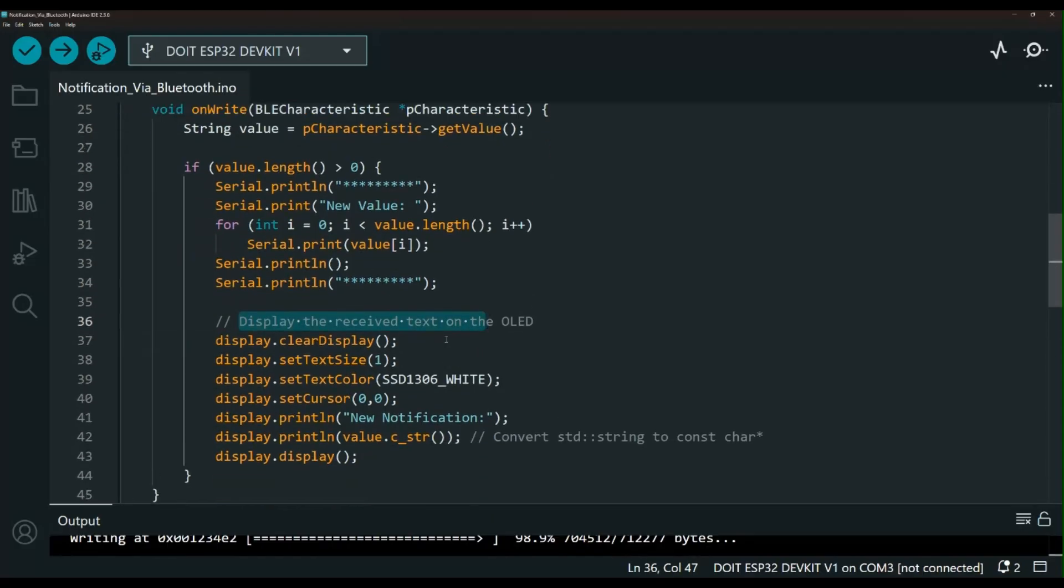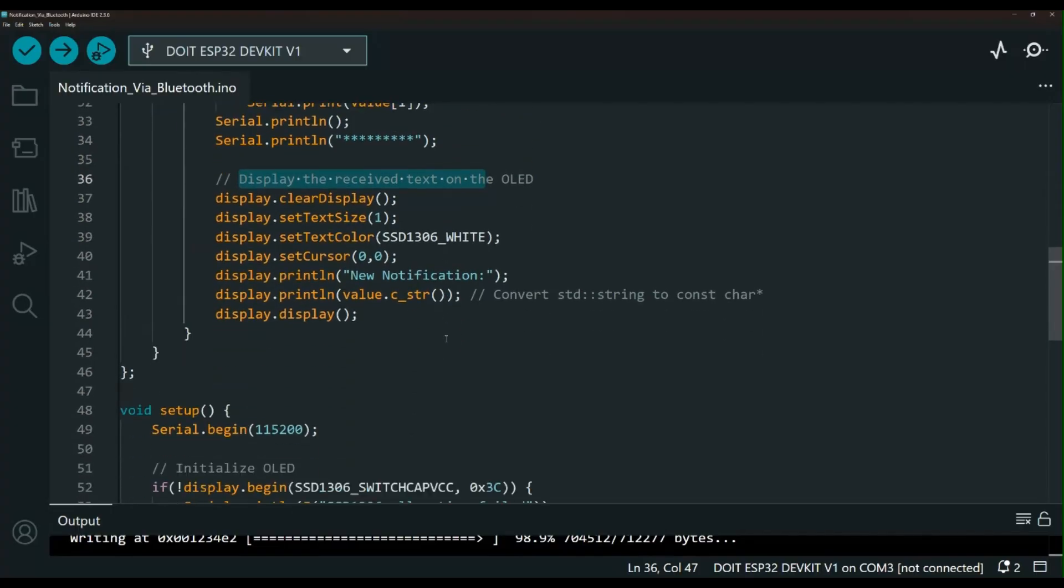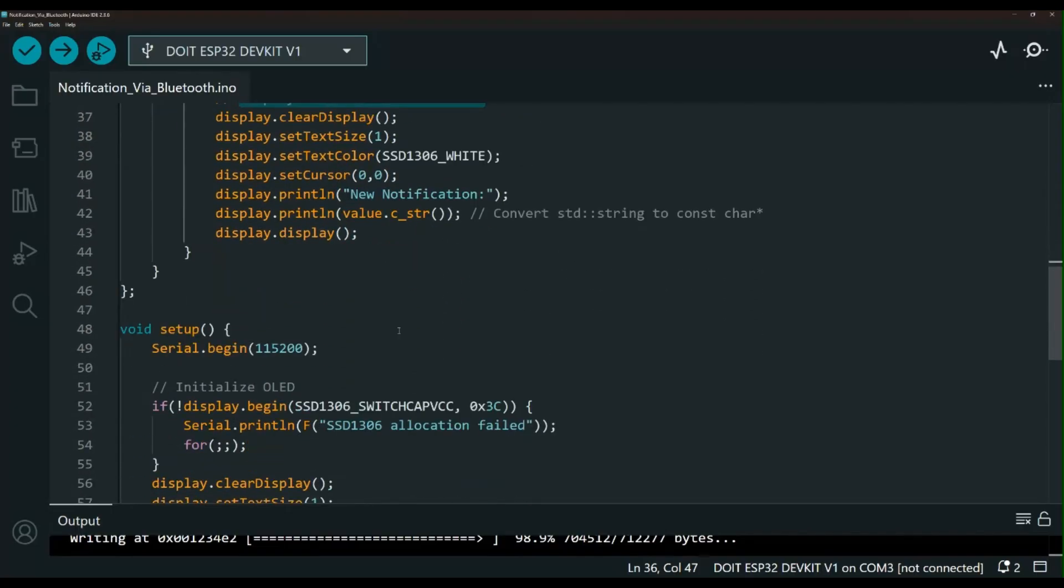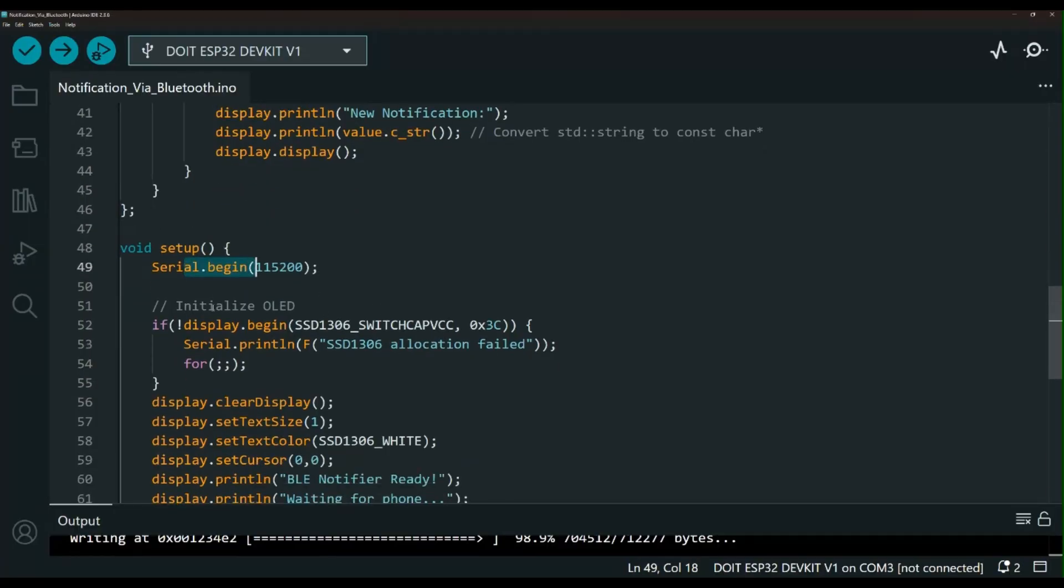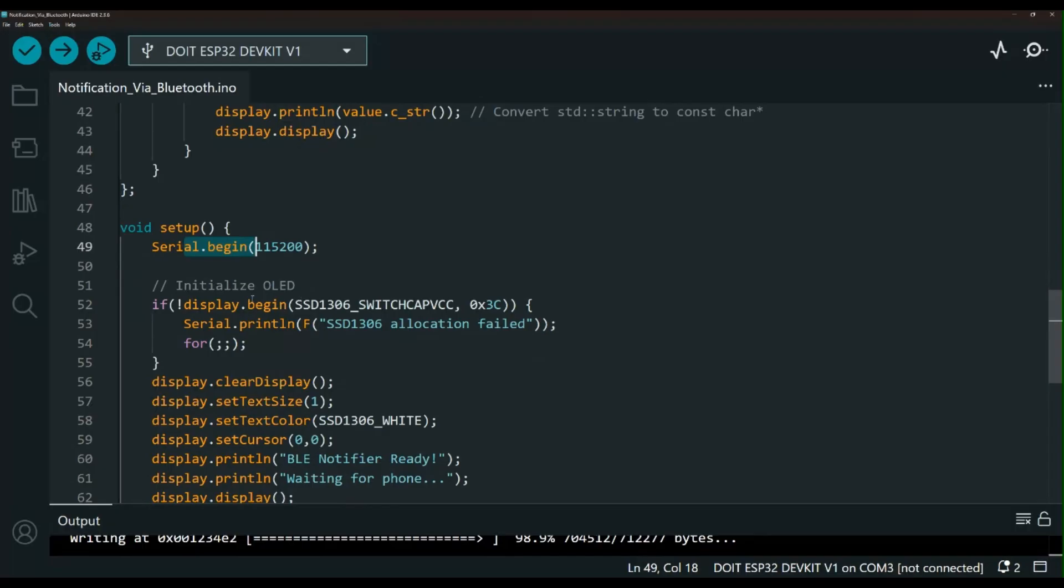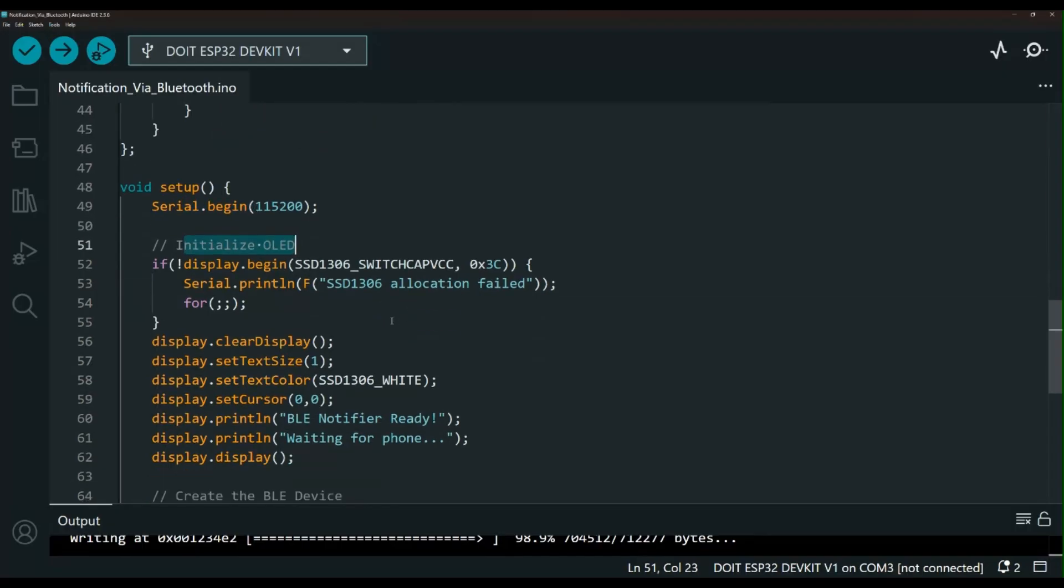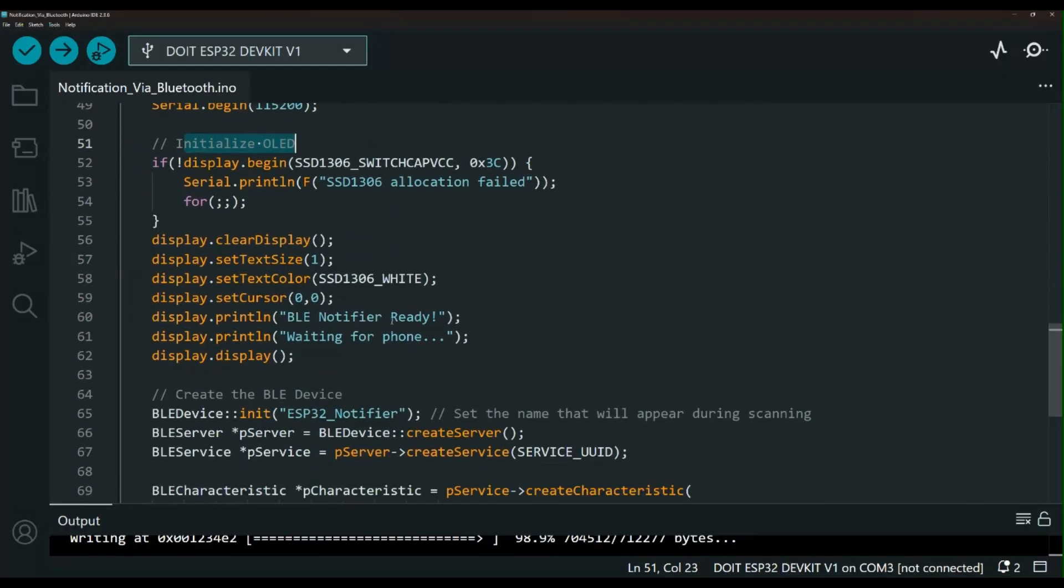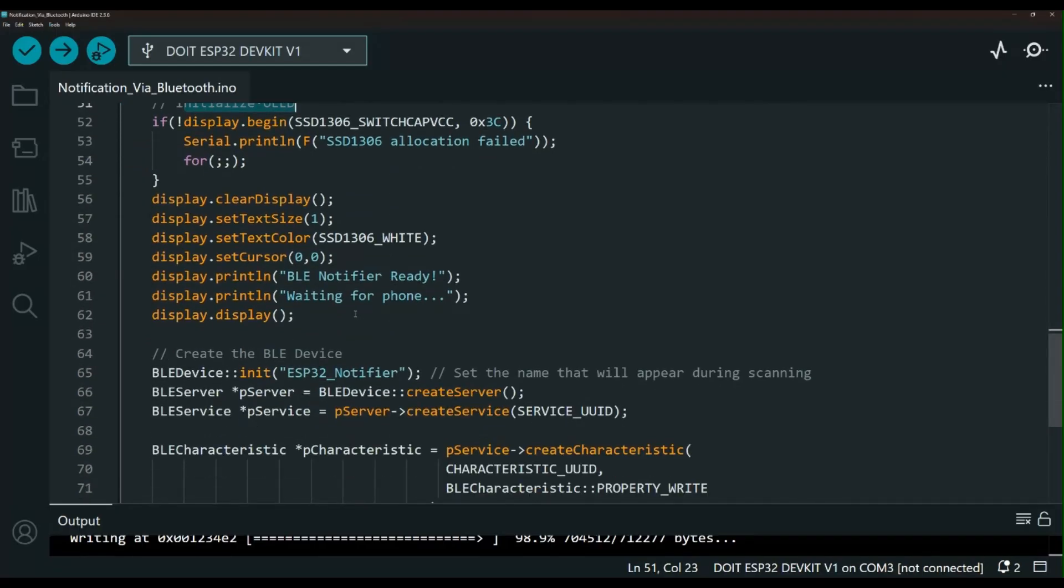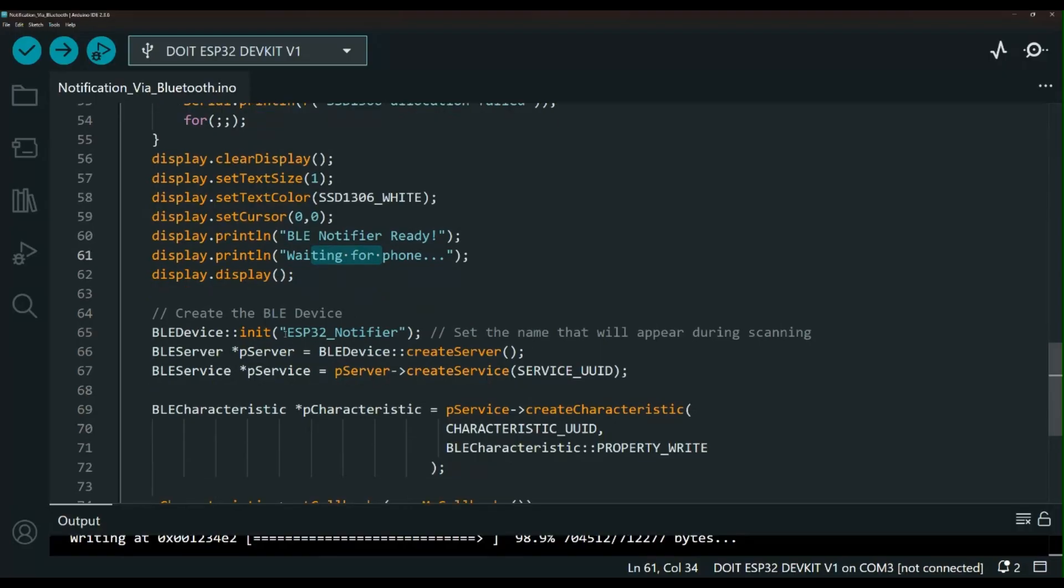Down here is our setup and we still have our serial monitor just in case we want to use it for troubleshooting. Here is the initialization for the OLED and again you can skip that if you are not using an OLED. So the rest of it is just to set up the OLED and here is the initial message - waiting for your phone. And then this is the name of the device, the ESP32 Notifier. You can name it whatever you like obviously.